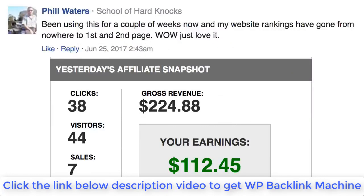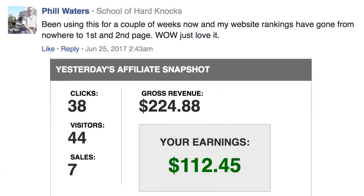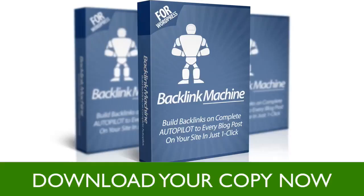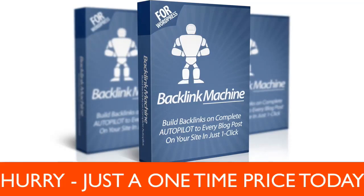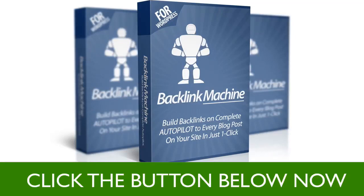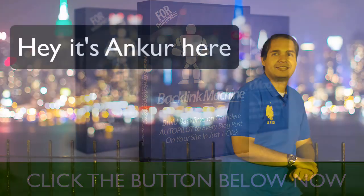So what are you waiting for? Take action now and download your copy of Backlink Machine today. Put your backlinks on autopilot for a small one-time price and take your sites higher up in the rankings starting today. All you have to do is click the button below and download Backlink Machine right now.